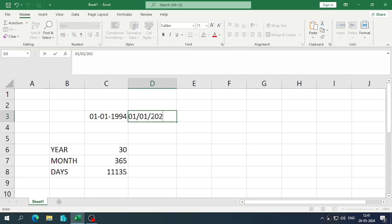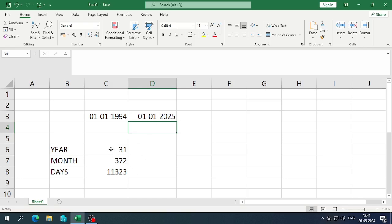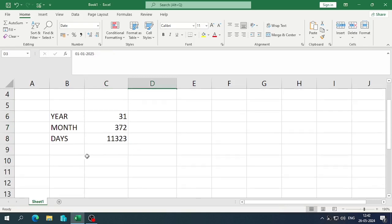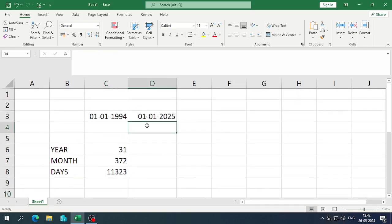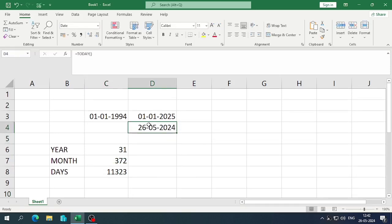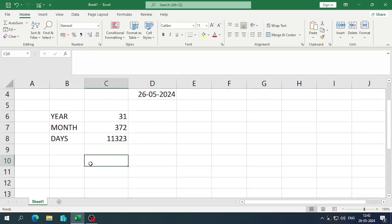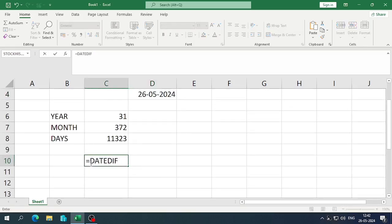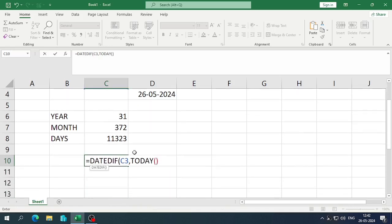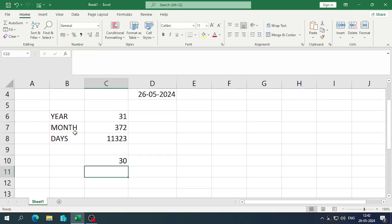In this way we can find the difference between two dates. Now if you want to use today's date, there is a function: equals TODAY(). Whatever your system date is, it will appear. You can also use this inside the DATEDIF function — enter DATEDIF, select the start date, then for the end date enter TODAY(). This lets you calculate the difference from a start date to today's date.